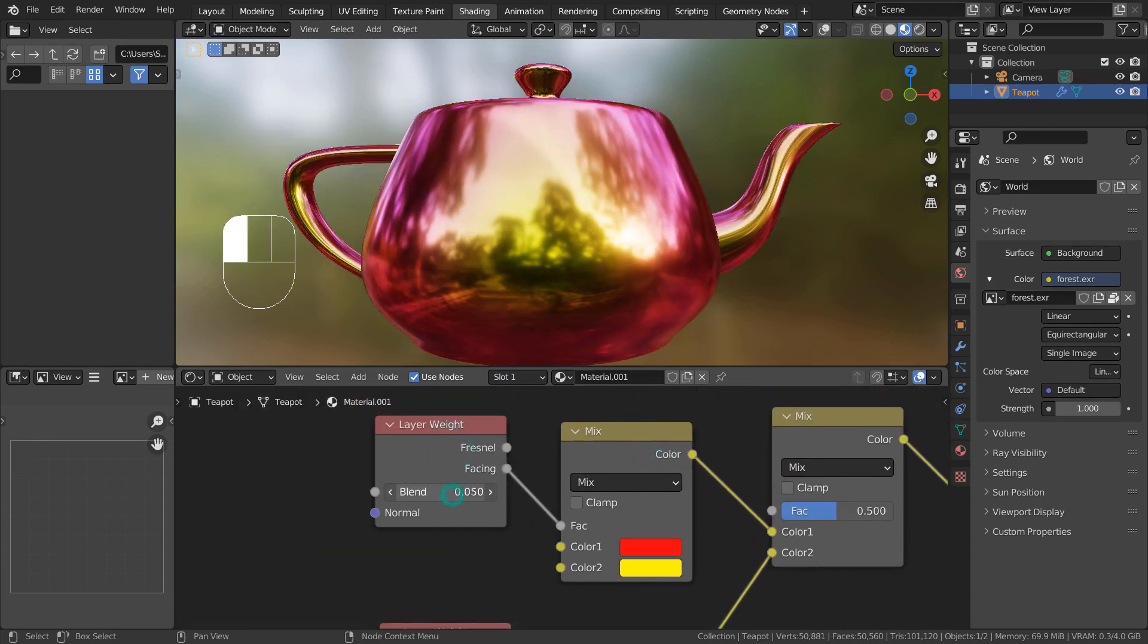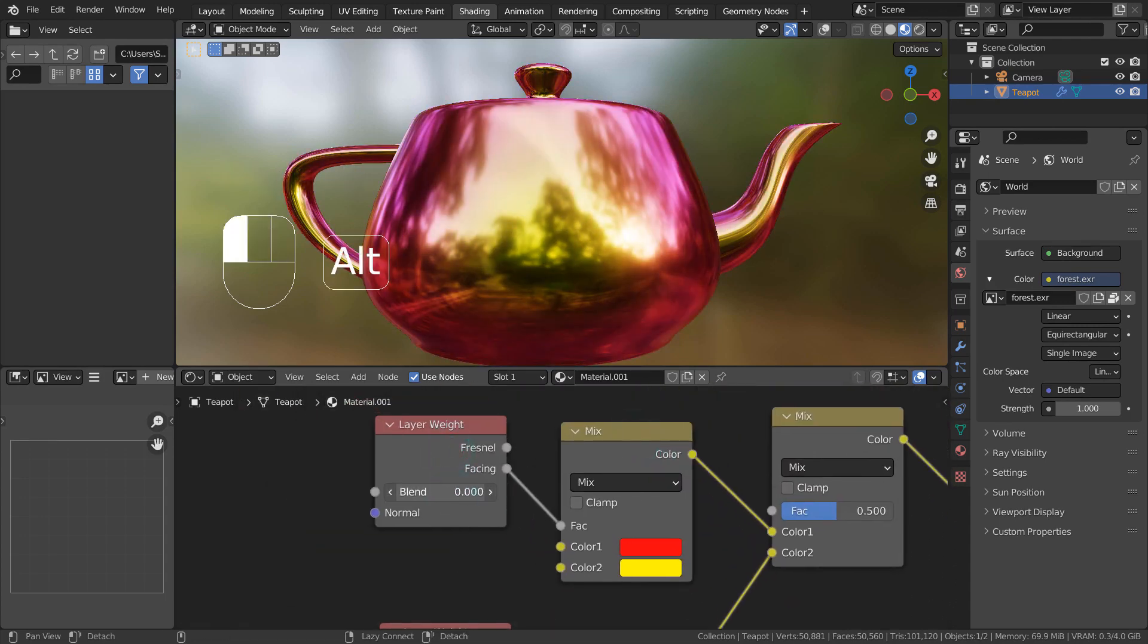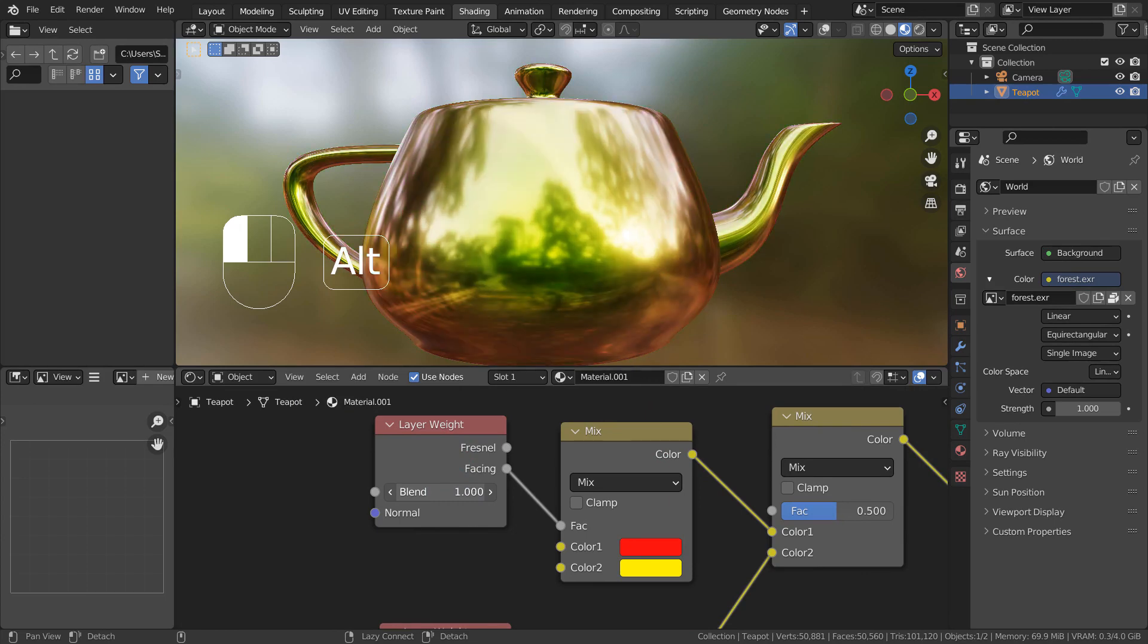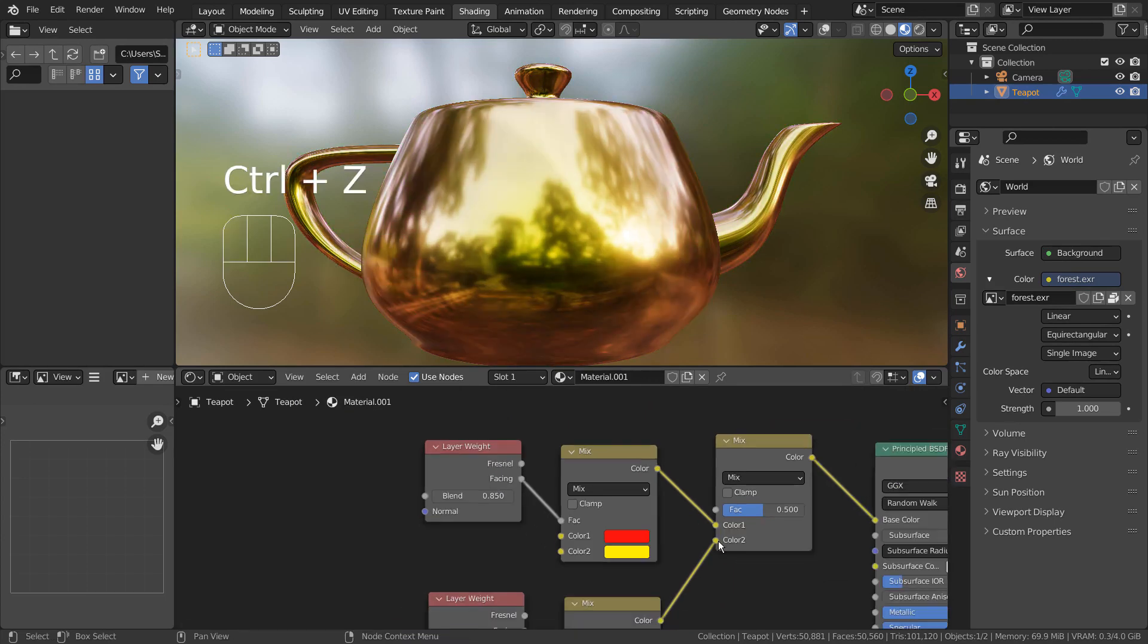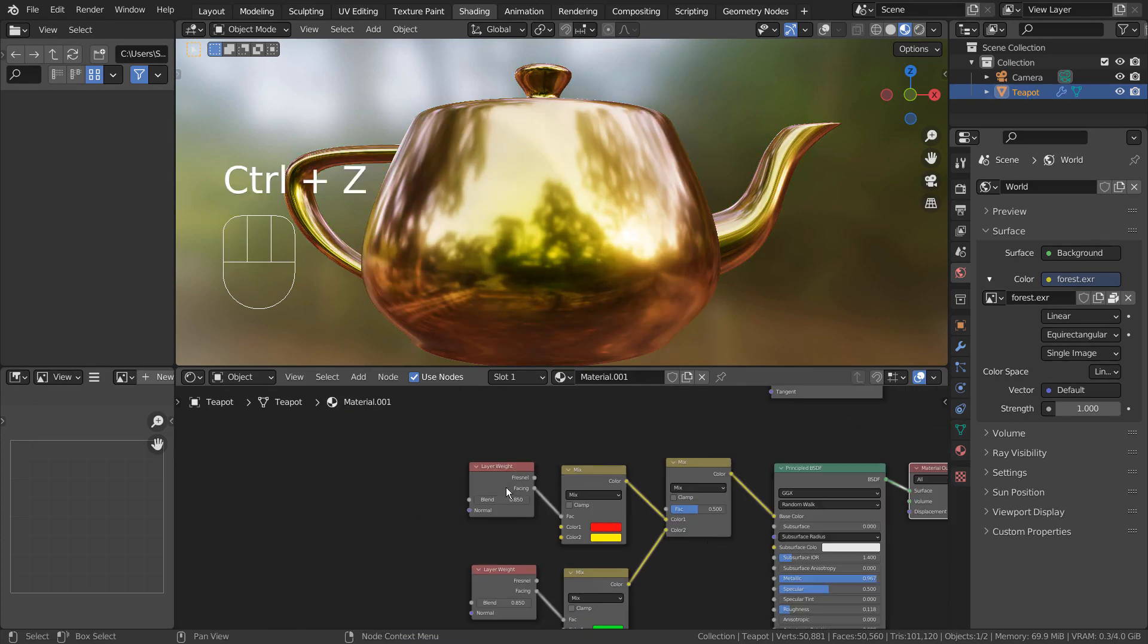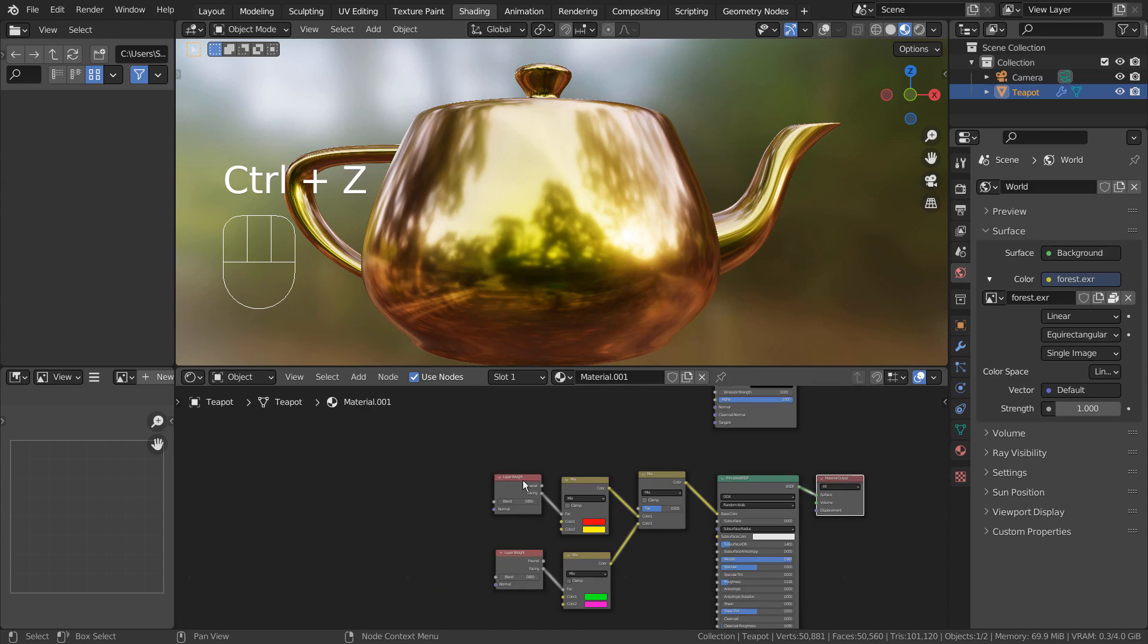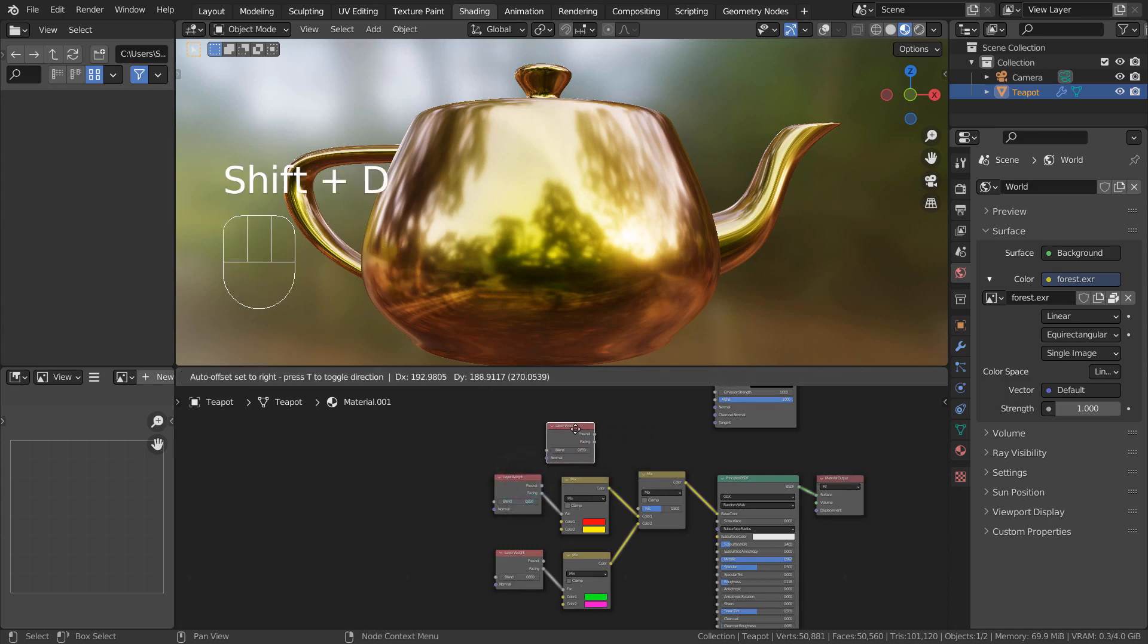They can be animated as well. We can even add a third layer weight node.